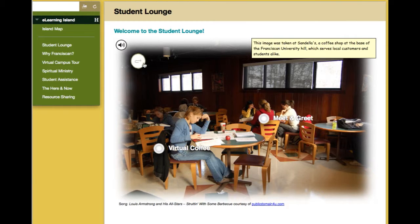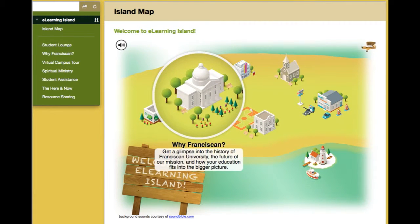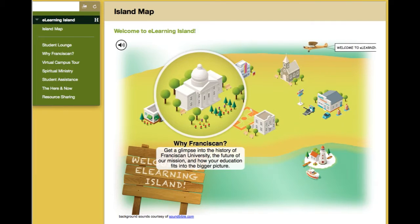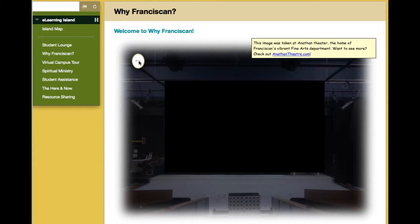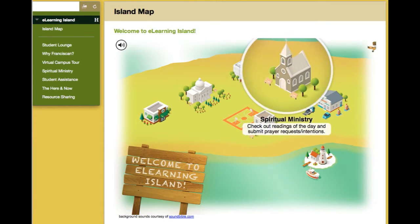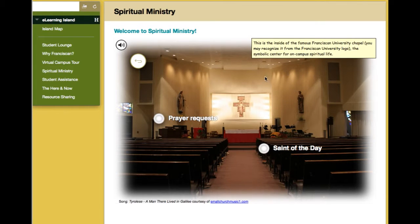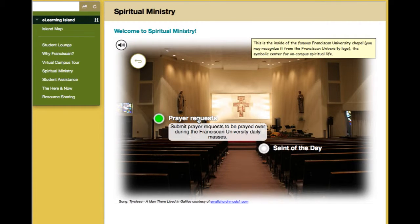In the student lounge there's also a short video clip on the history of Franciscan, and a spiritual ministry page which has an external link to a daily video or audio lecture. You can also submit prayer requests to be prayed over at Franciscan University.